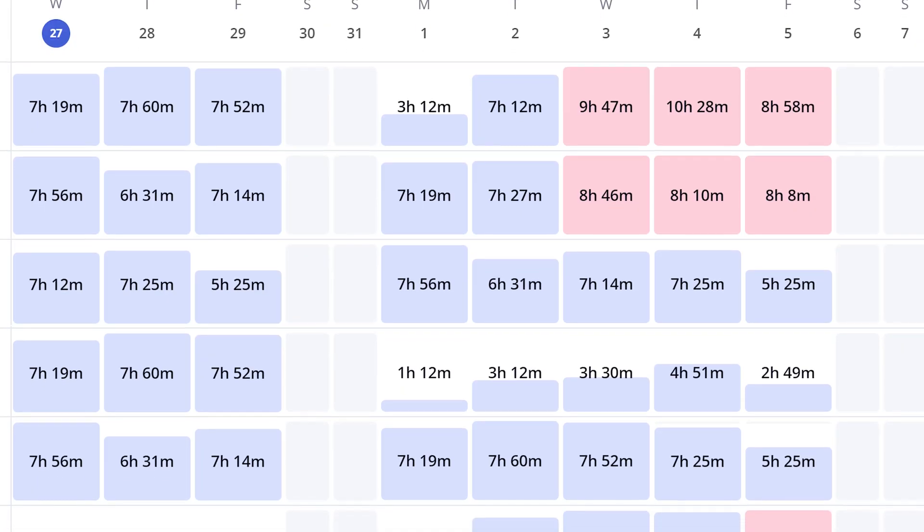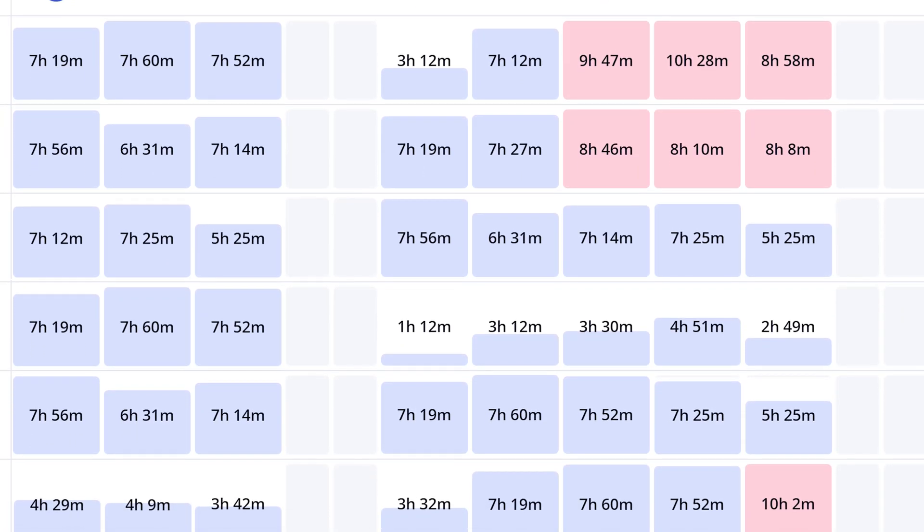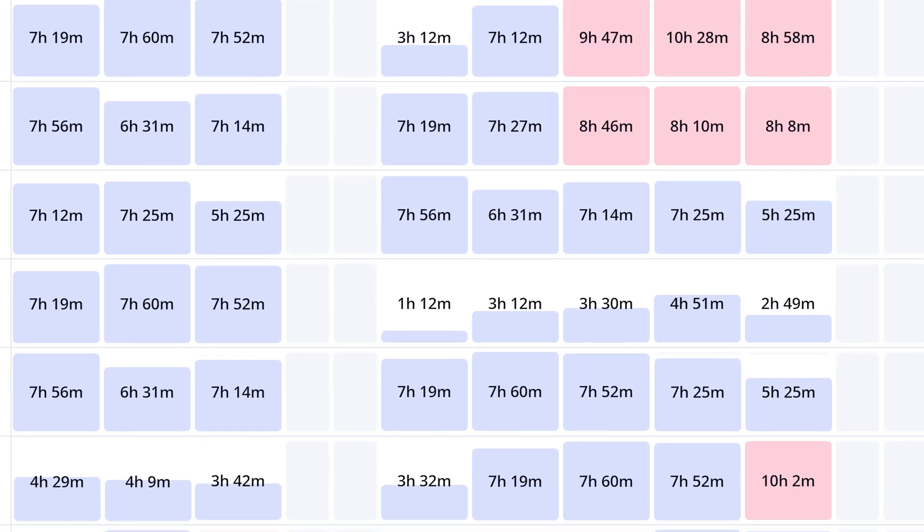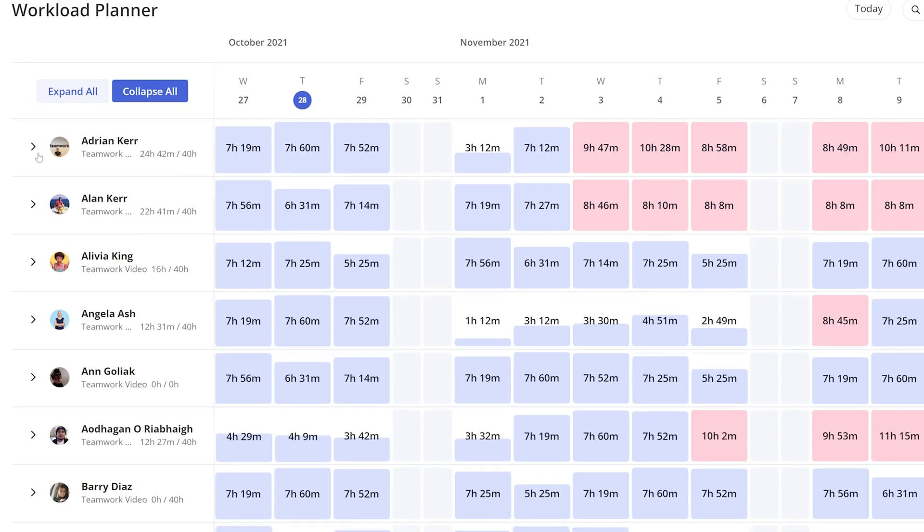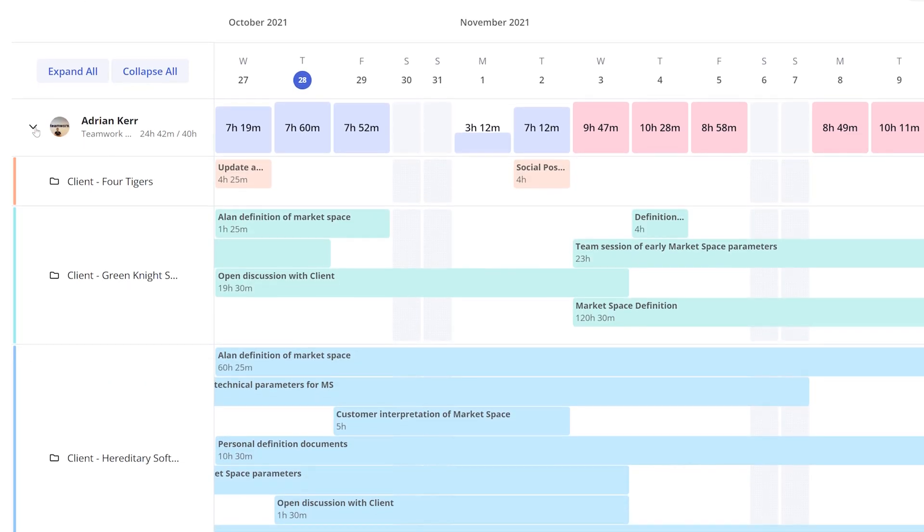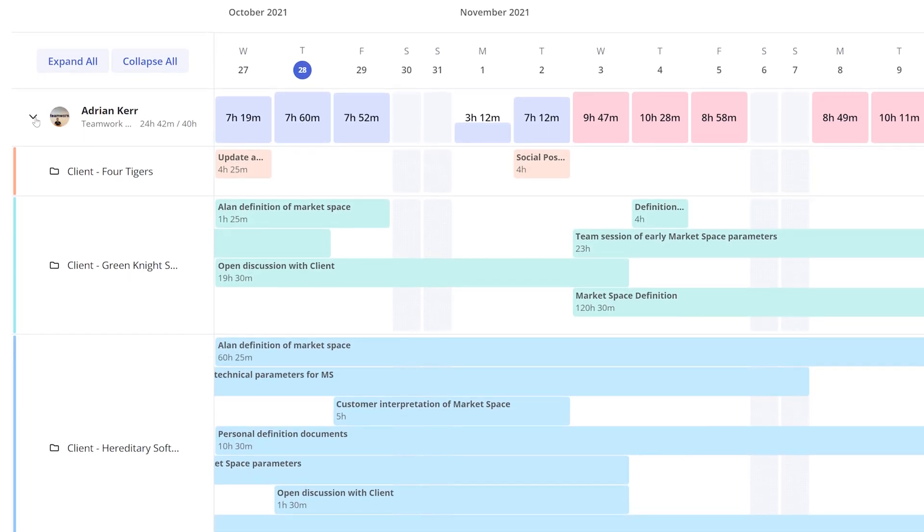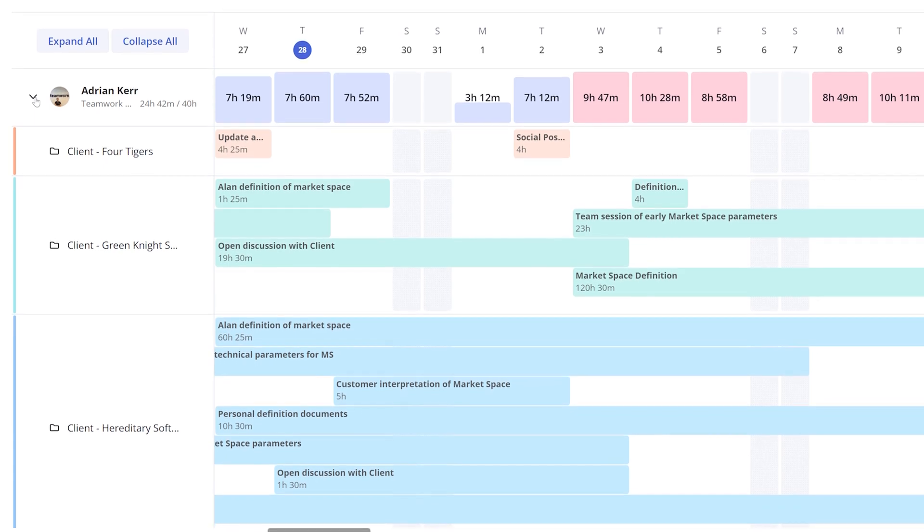See everyone's capacity day by day and easily drill down to a project and task level to know exactly who's over or under capacity. And you can even manage a user's workload from directly within the planner.